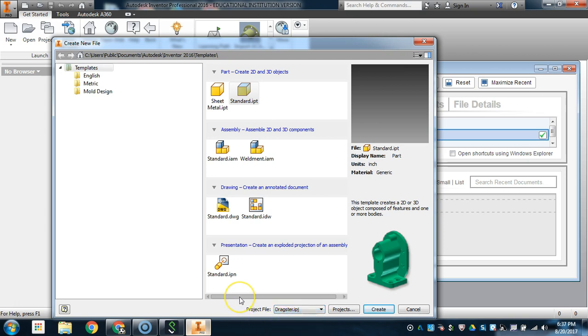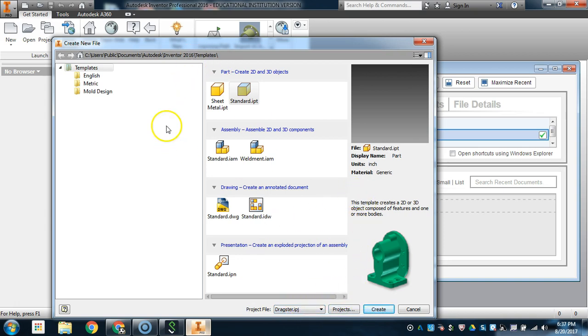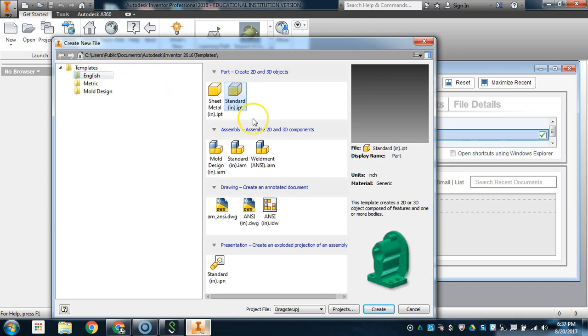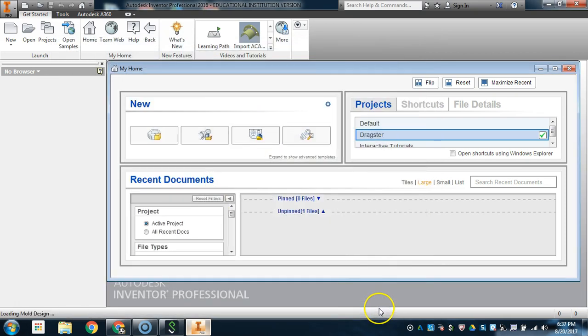If you're a student who is working on multiple projects at one time, it is very important for you to make sure that you are selecting the correct project folder when you create separate parts. That way, they are routed to the direct folder that you will need them to be. So I'm going to click on Dragster, and then hit Create once I have all of my template settings correct. Standard IPT, this might be English Standard IPT, so that's in inches, and hit Create.